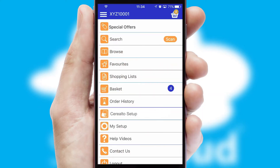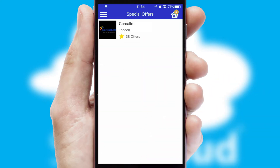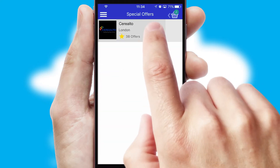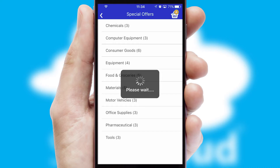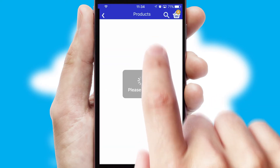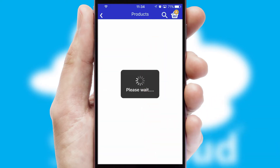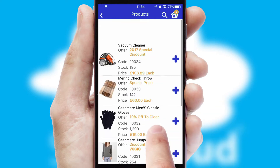Creating customized special offers is another feature of the application, which can be set up and tailored for individual customers. SwiftCloud has some very powerful promotional features, such as multi-buy and price promotions.